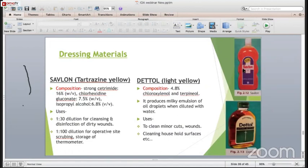Dettol is light yellow compared to Savlon. The composition is 4.8% chlorhexidine gluconate. It produces a milky emulsion of oil droplets when diluted with water. Its uses are to clean minor cuts and wounds, and cleaning household surfaces.